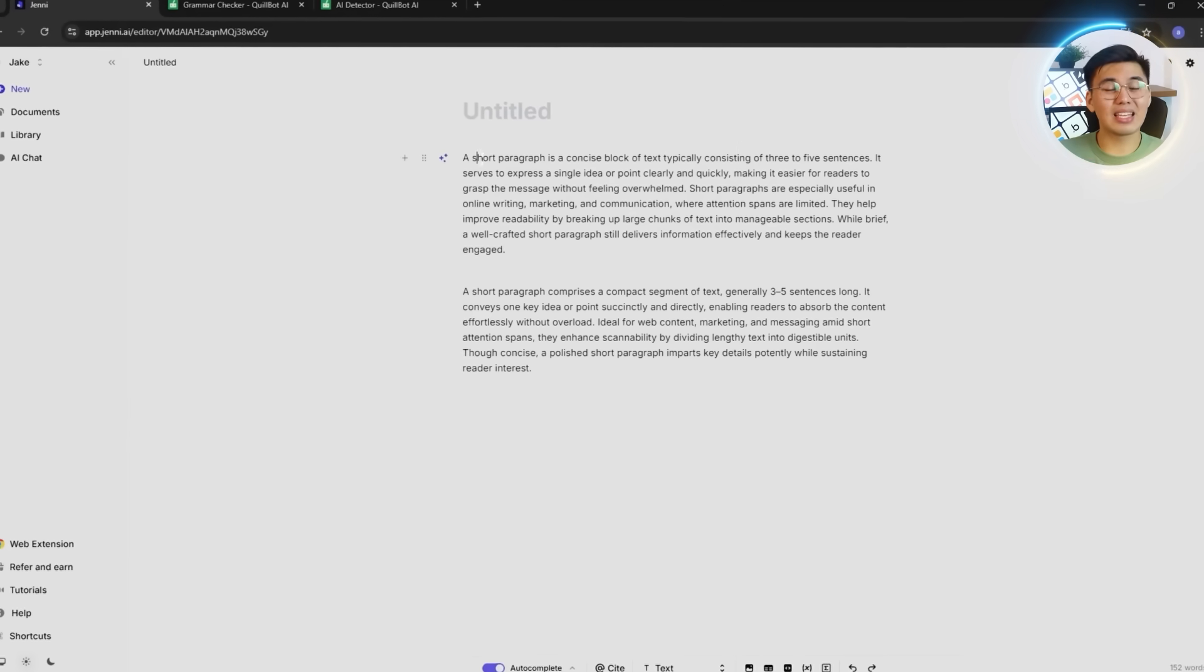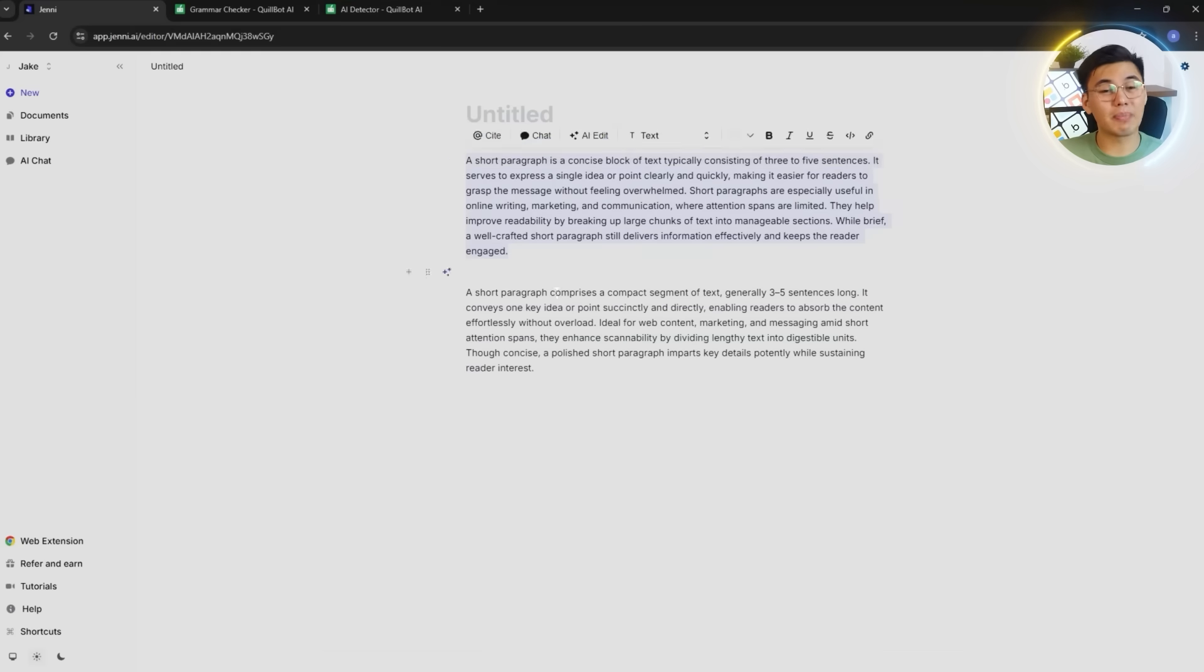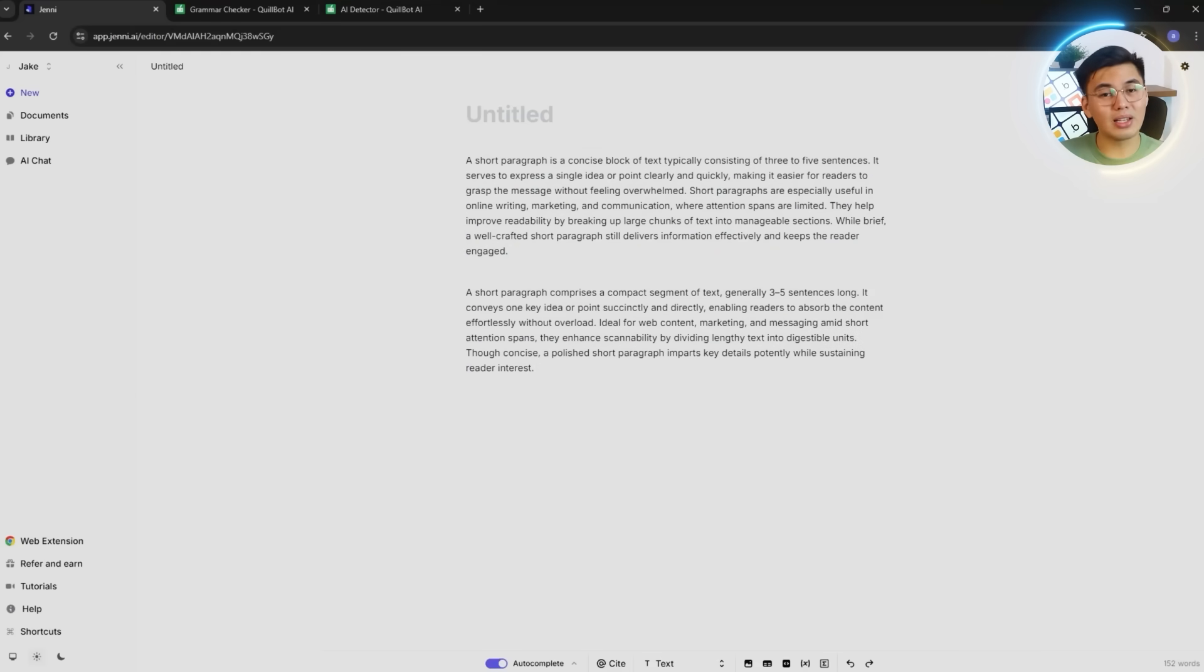It's a small example, but it clearly shows why Jenny stands out as a paraphraser because even the simplest rewrite sounds and feels intentional, human, and clean.